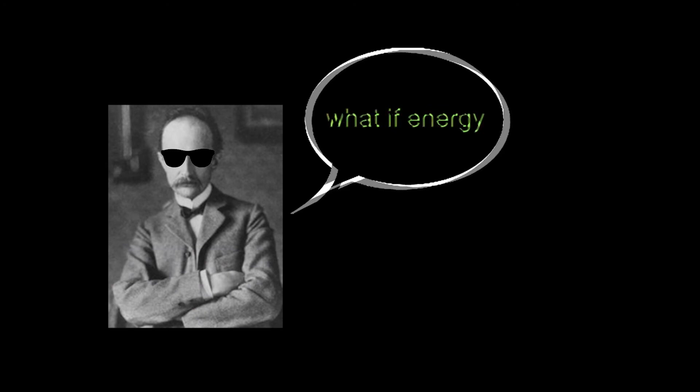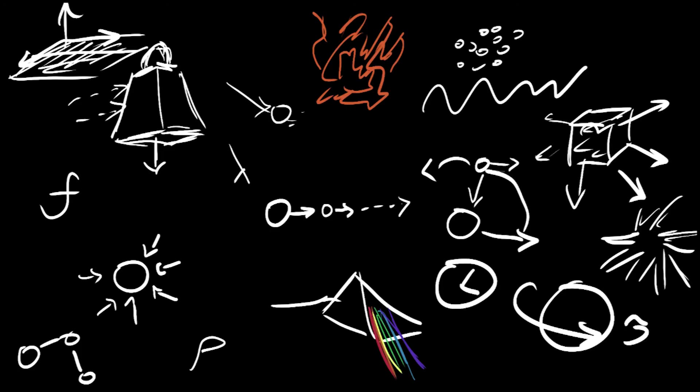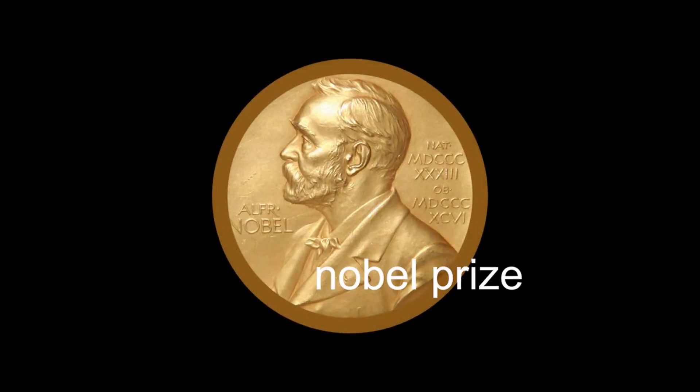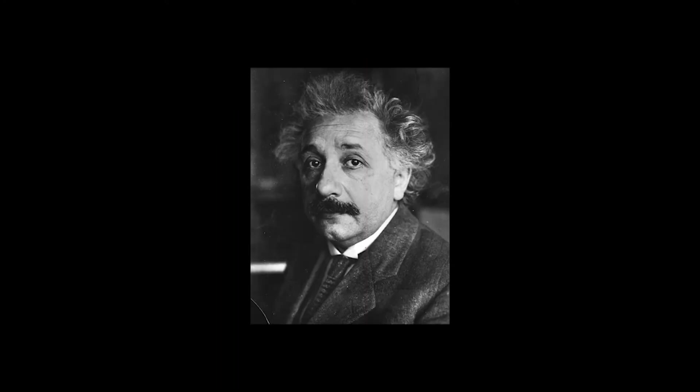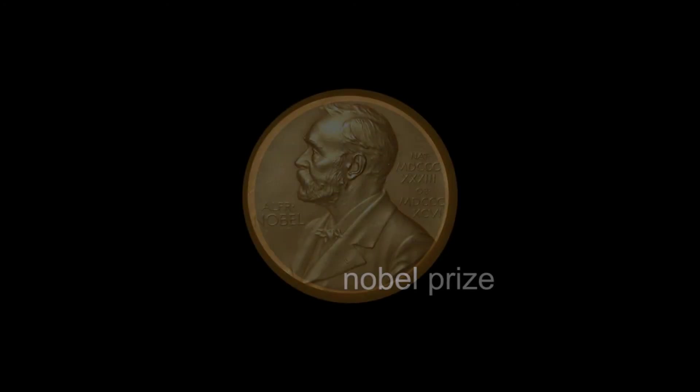But everything's gonna be okay, because someone steps in to save it and says, What if energy were packets? Everything broke into pieces, but it's okay, because he won a Nobel Prize for that. Now this started a chain reaction, because the hair dude comes back again and says light is also a particle. He won a Nobel Prize for that.